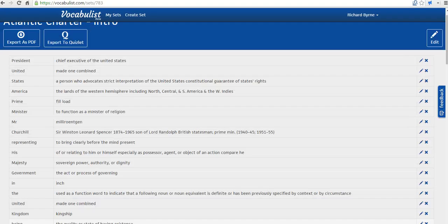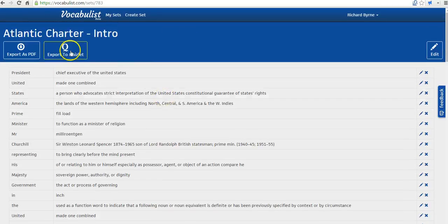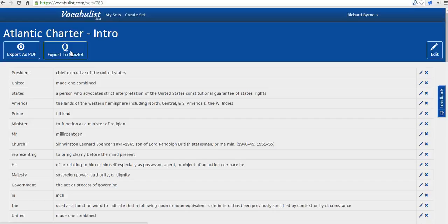And so after submitting my list to Vocabulist, we have the option now to export it to Quizlet. If you're a Quizlet user, it'll make a set of flashcards for you. You can also export it simply as a PDF.